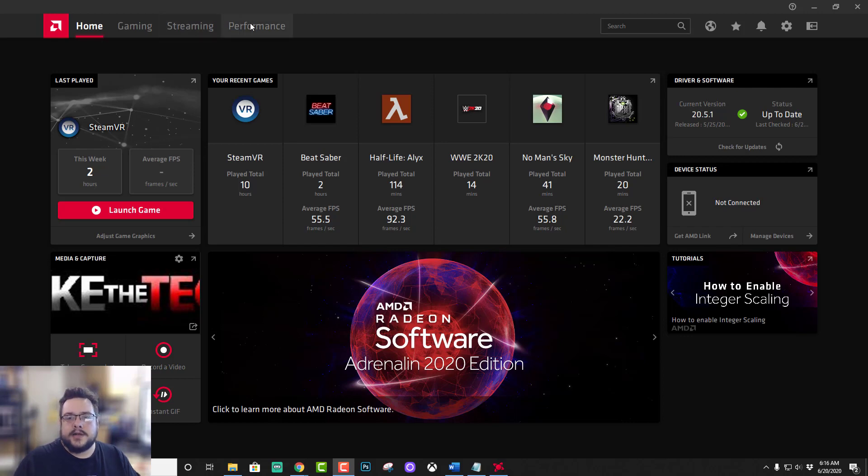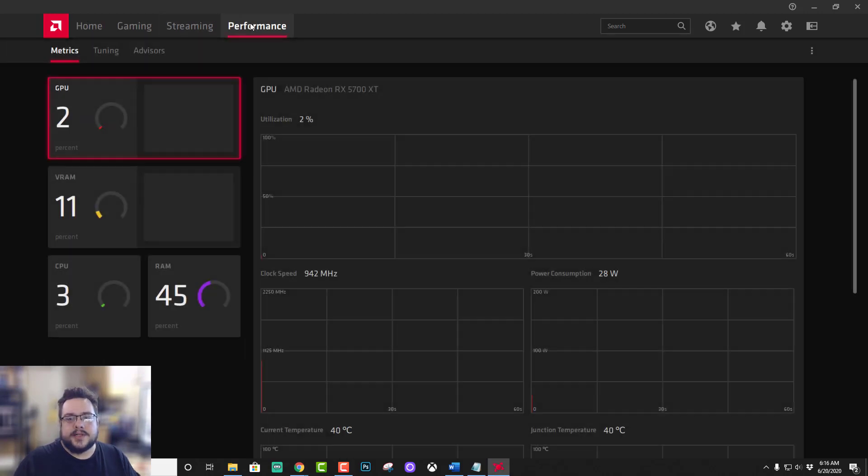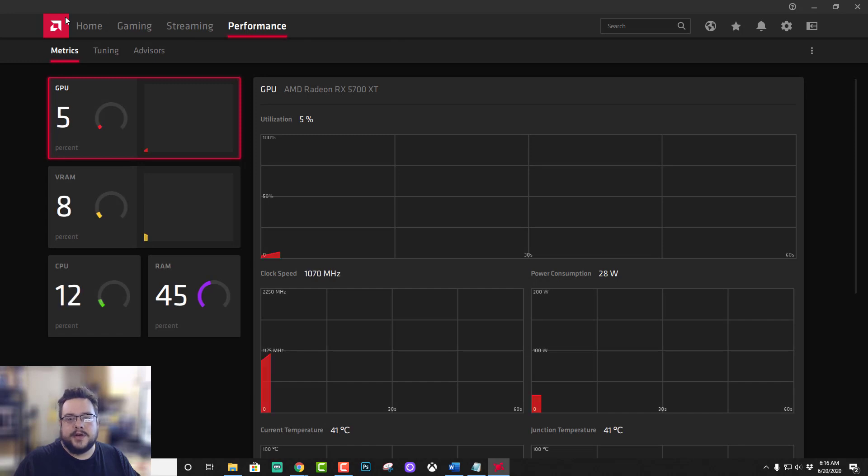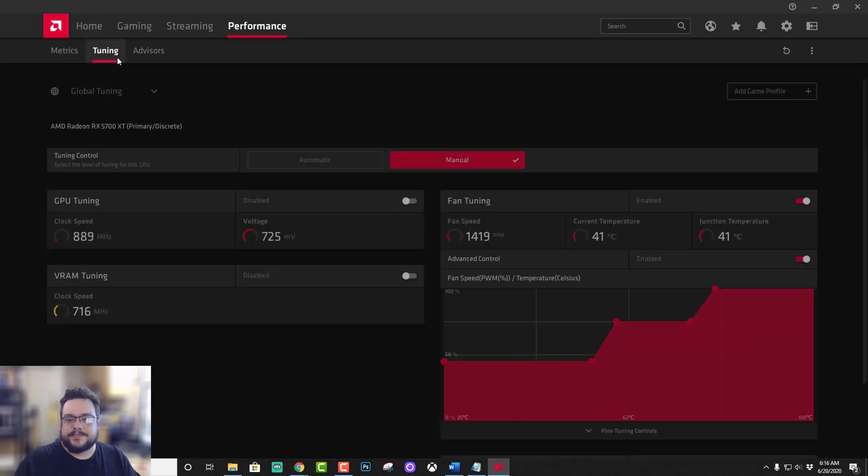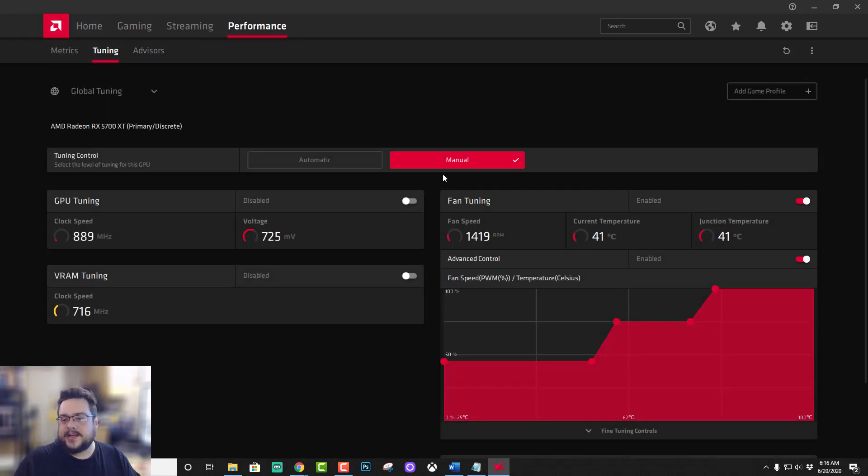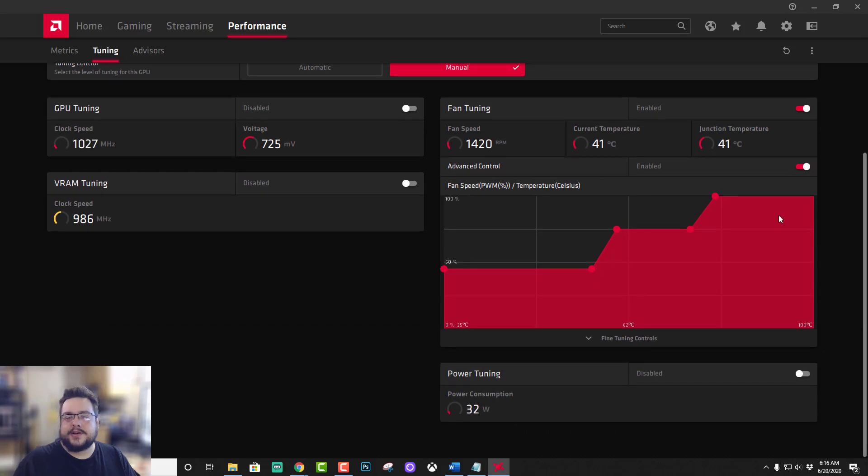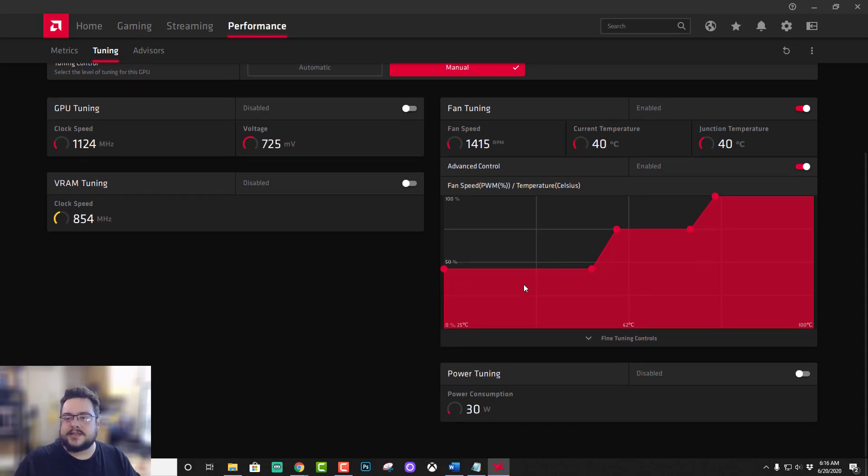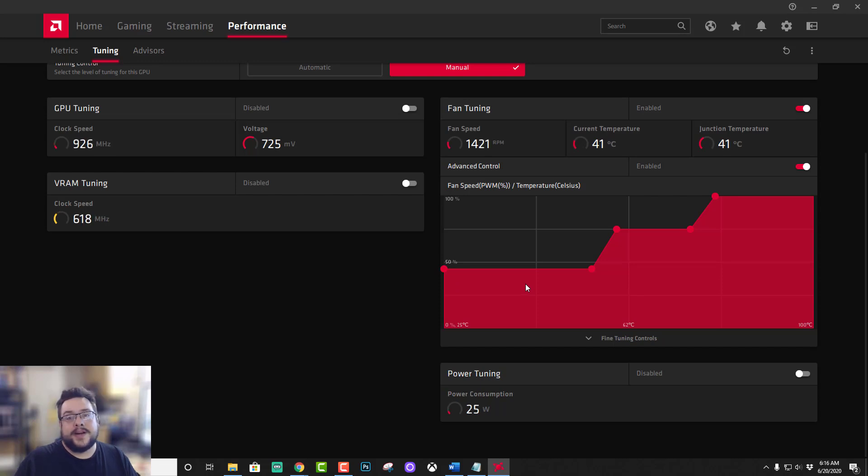So let's go over to Performance, and this is in the AMD Radeon software. We're going to go to Tuning, and in Tuning you'll see my current fan settings. I have it set to this for when I'm just working on writing or editing or whatever that happens to be where I don't want the fan to be too loud.